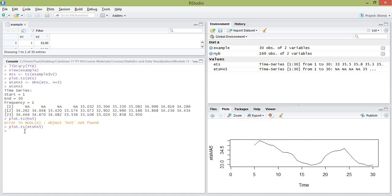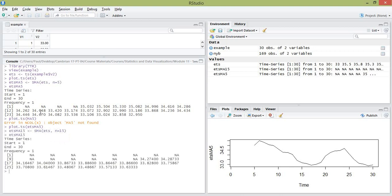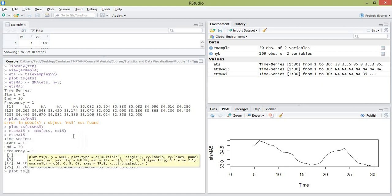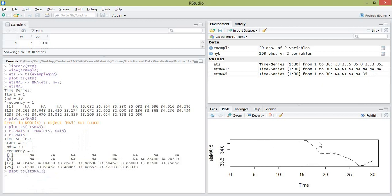Now suppose we want to create a moving average model of length 15. We call it ETS_MA15, use the SMA command, pass in our time series, and set n equal to 15. We've now fitted a moving average of length 15, which of course will be smoother than the MA5 model. If you plot that, you can see it's smoother, and it starts at time 15.